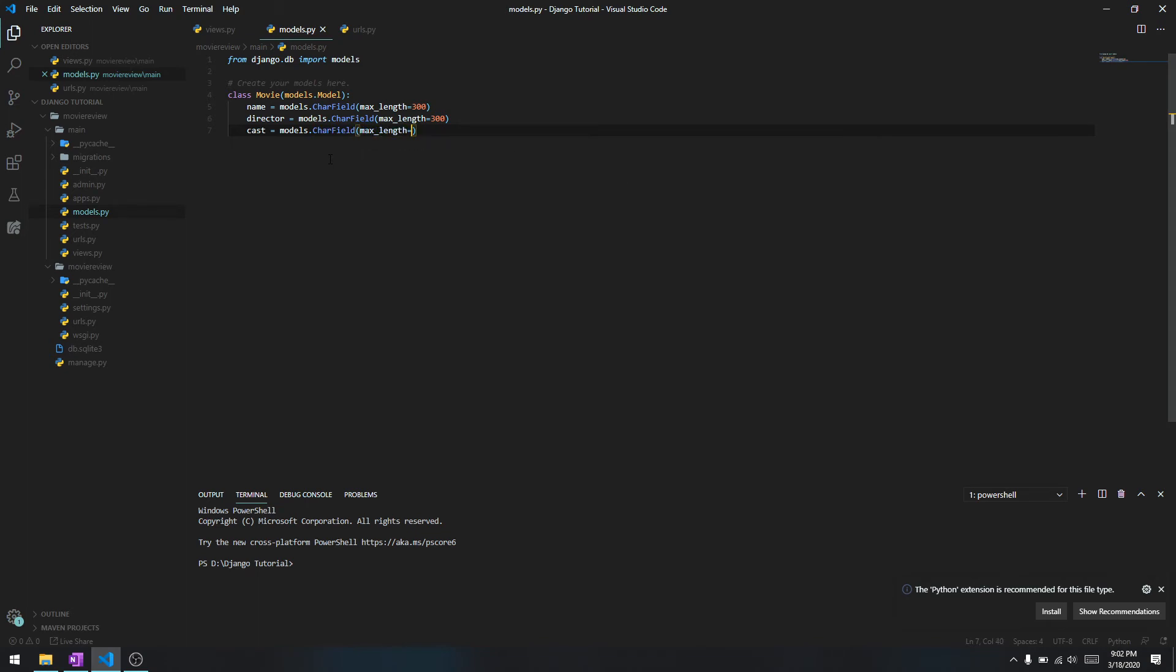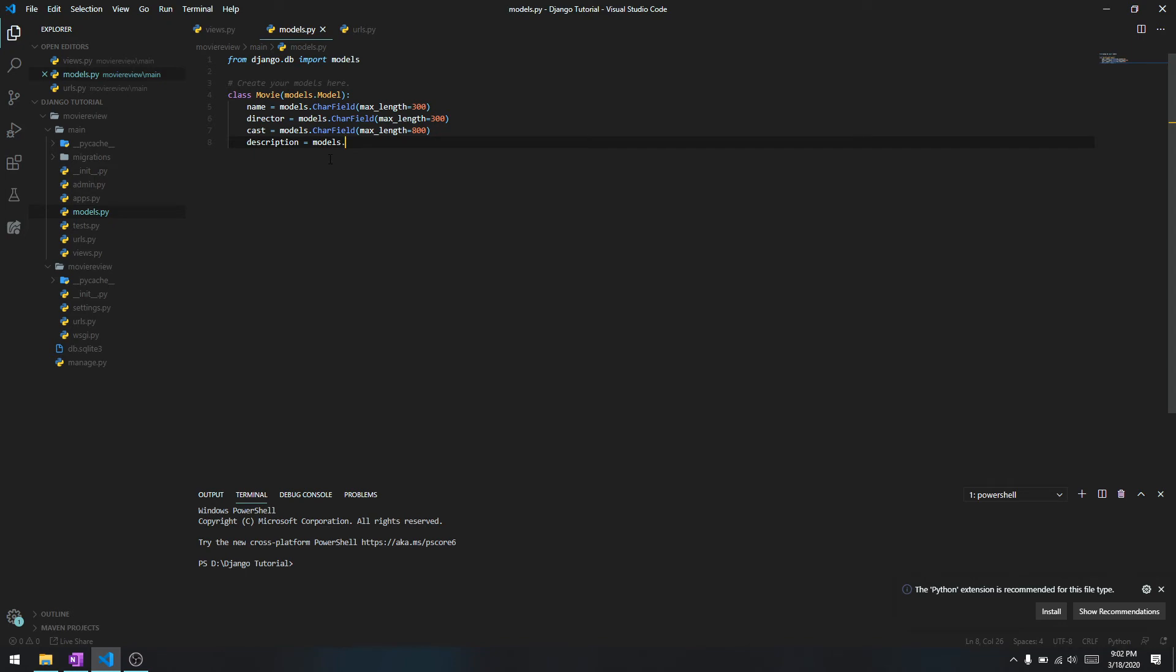We'll give a description - description of the movie is going to have a lot of characters in it, so we are going to say this is going to be a TextField and it also needs to have a max_length, let's give it 5000.